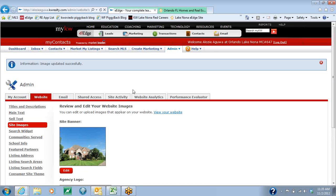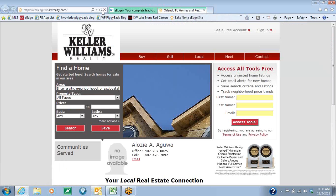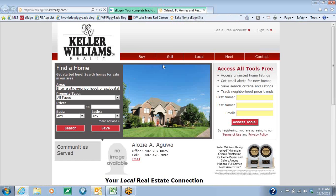Once you see the photo here, you can go back to your website and refresh. And now you'll see that the image has changed.